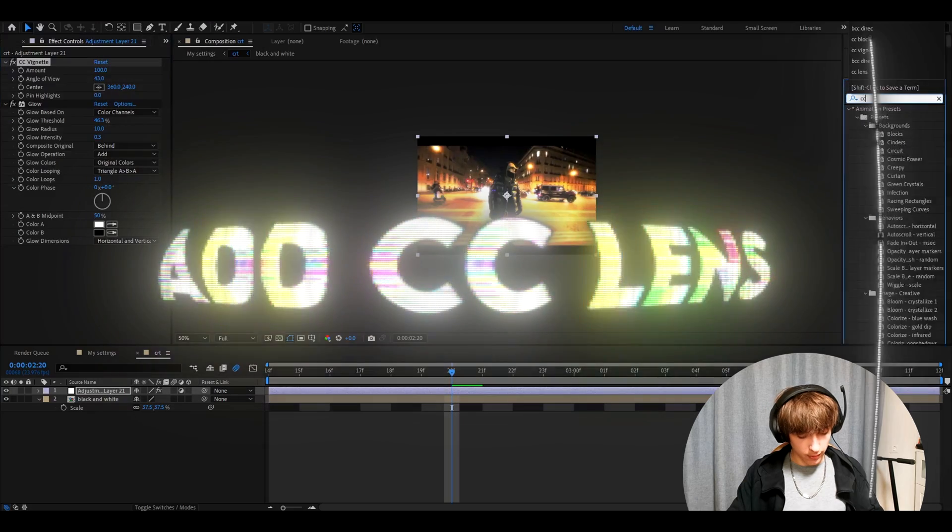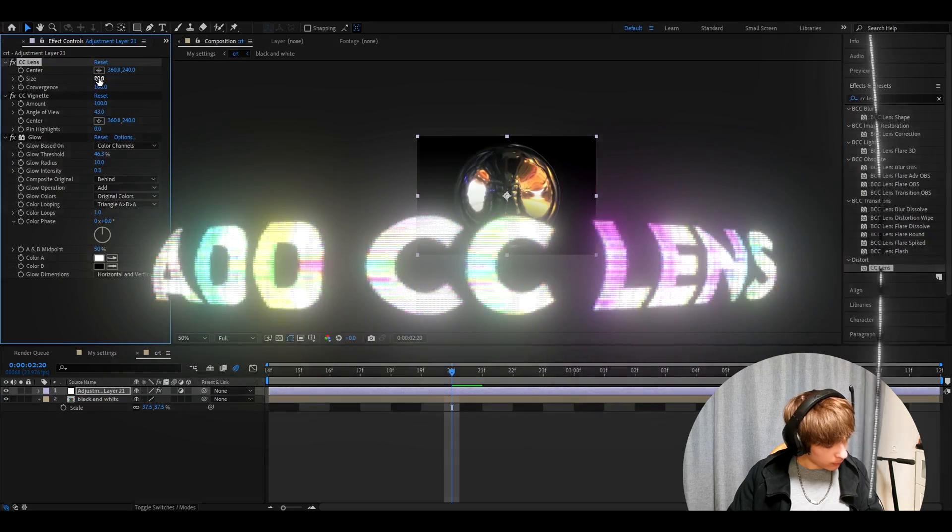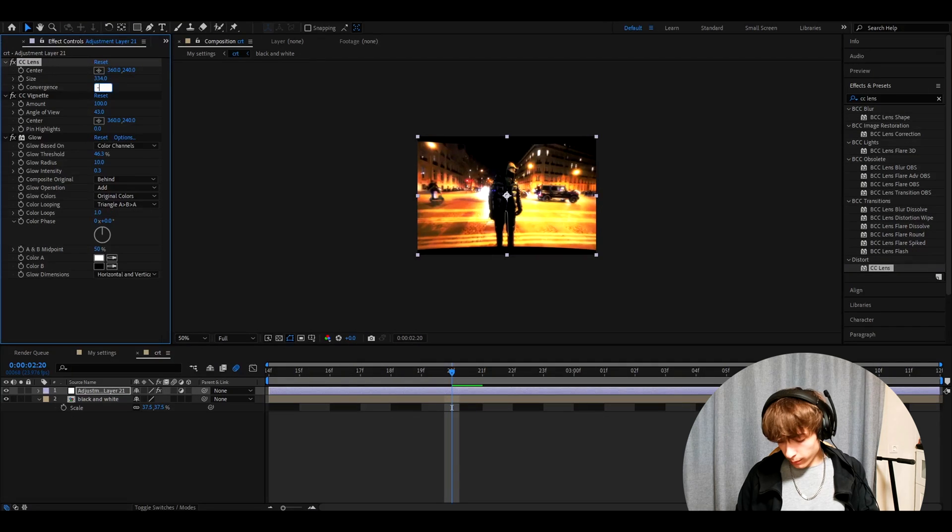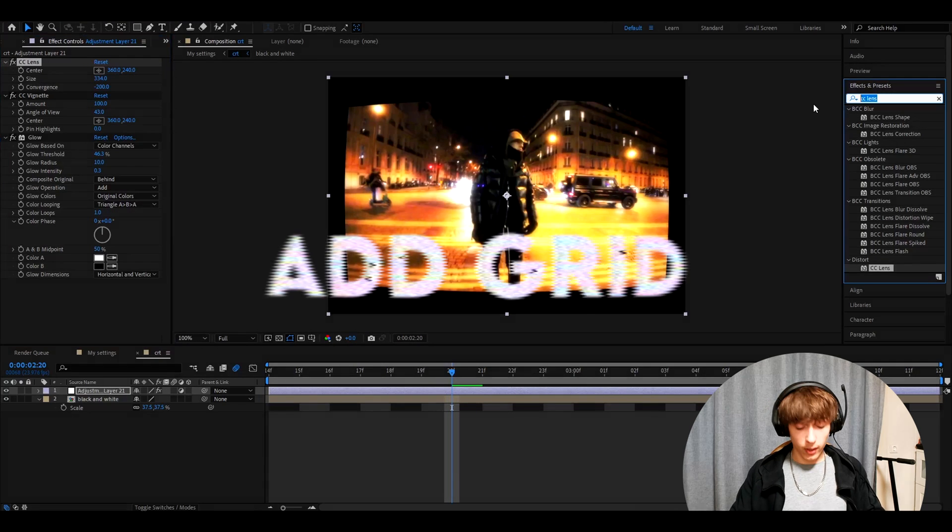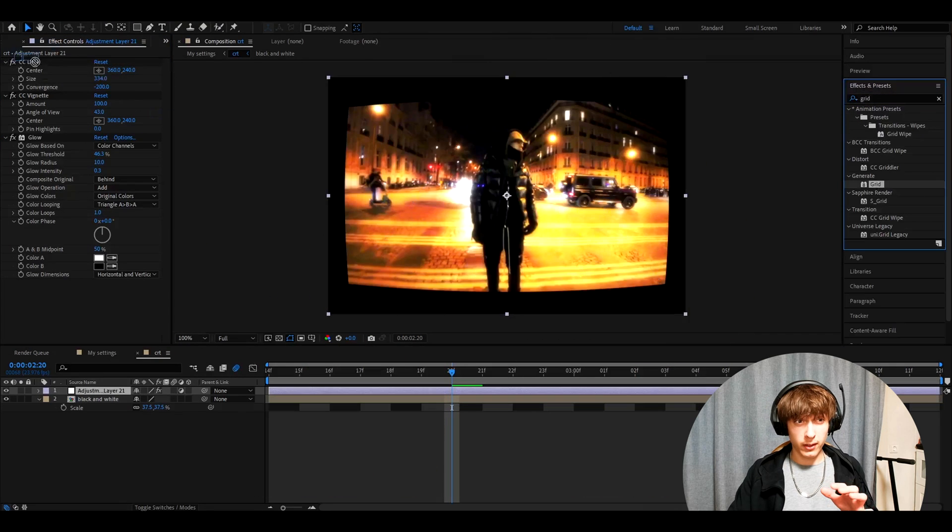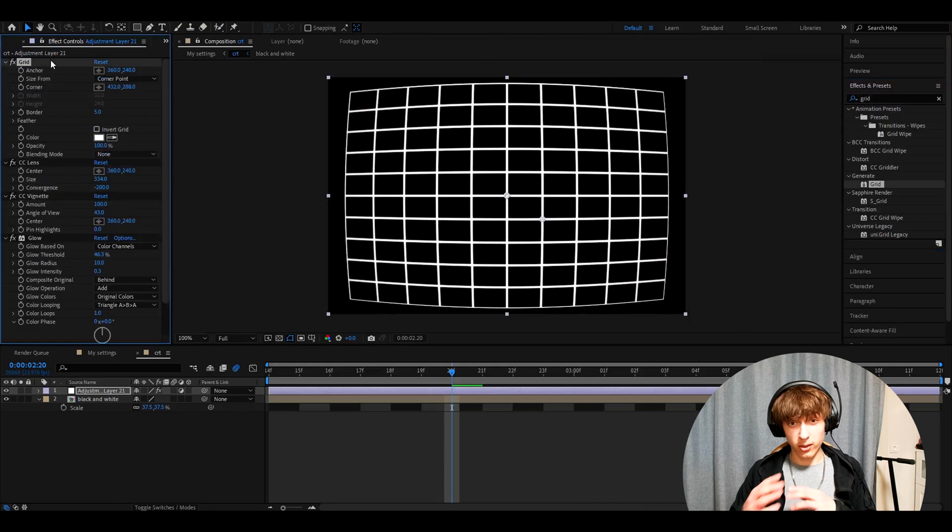And now we need to add CC Lens. Make the size 334. Convergence minus 200. Now we need to add the grid. This is basically the effect that gives you the CRT look.